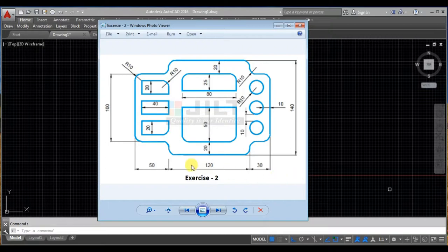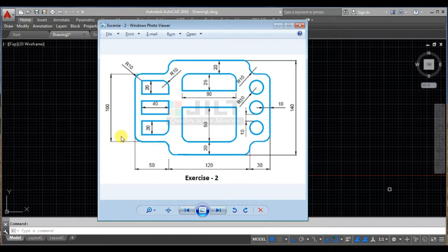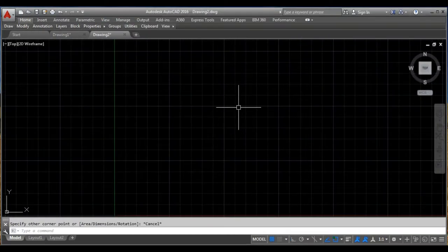If you look at the outline of this diagram, there are four lines. This is line one, then line two, line three and line four. So let us try to draw a rectangle using these lines. The length of the rectangle will be 200 and the width is going to be 140. We will begin by taking the units.